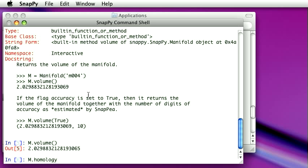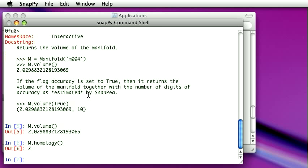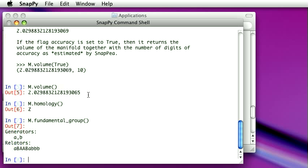Maybe the homology of the group is z, or this fundamental group. There we go.